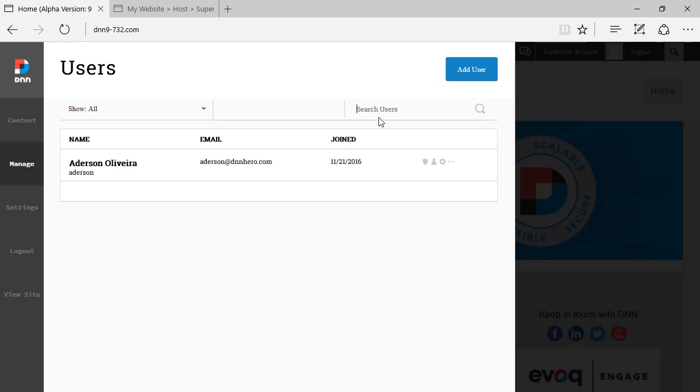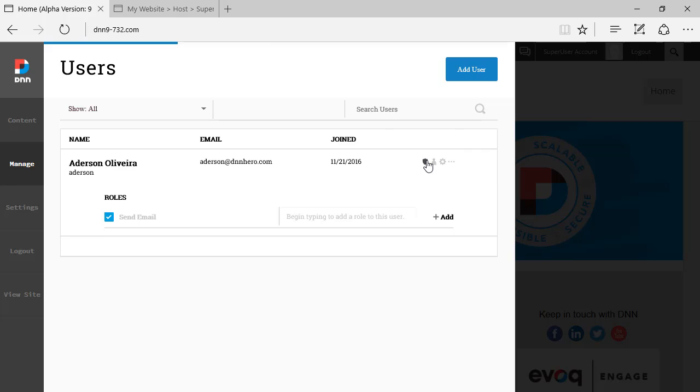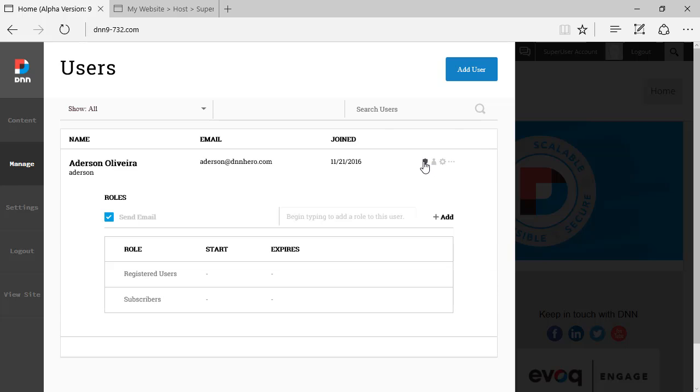Now, let's have a quick look at the roles of this particular user. If I click there, as you can see as well, it just expands down and you see the roles that this user belongs to.